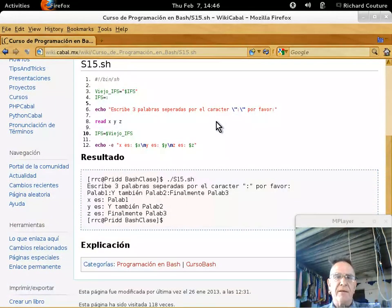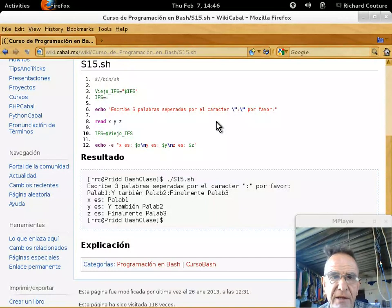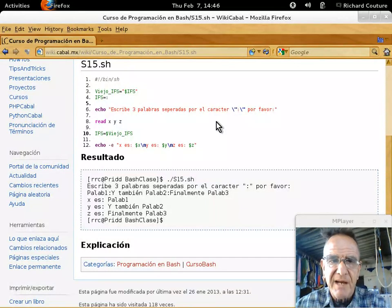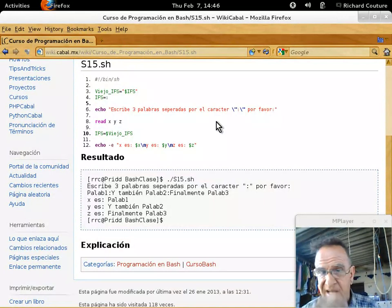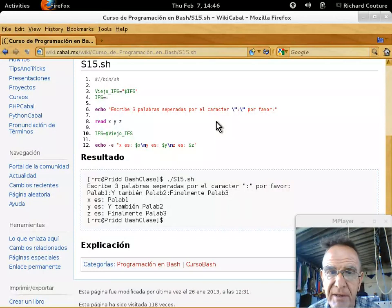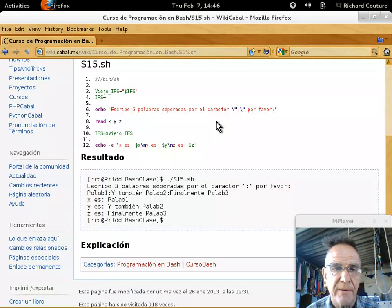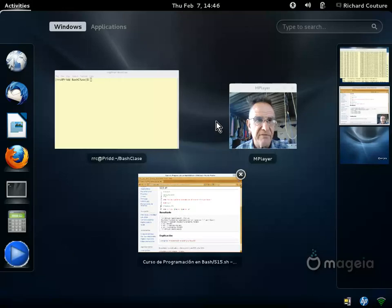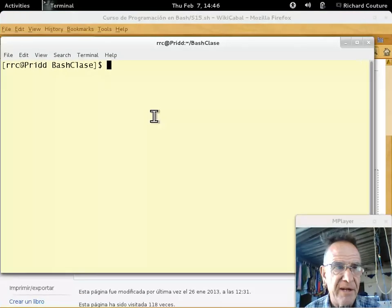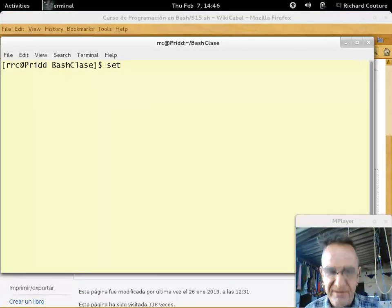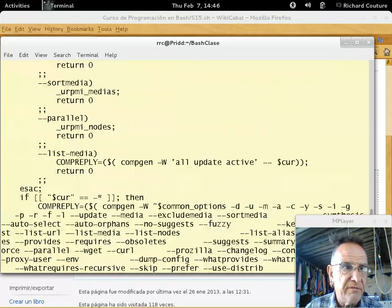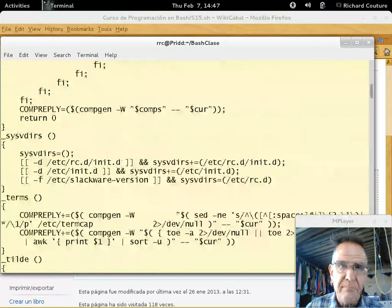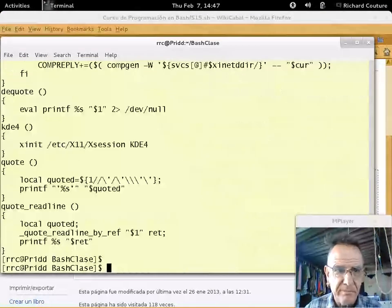En 15, lo que vamos a ver es cómo usar los variables del ambiente. El ambiente BASH tiene muchas variables que son disponibles para nosotros usar para programar. Podemos verla, si vamos aquí a terminal, y si escribimos 'set', va a mostrar un montón de cosas.